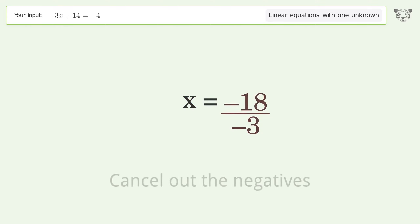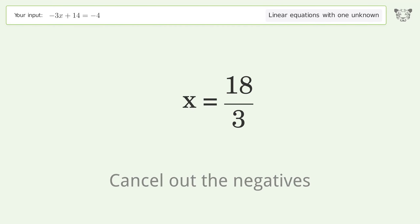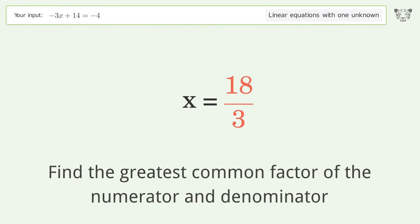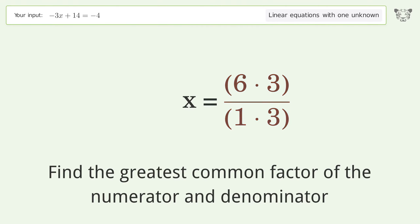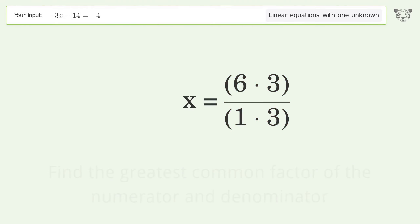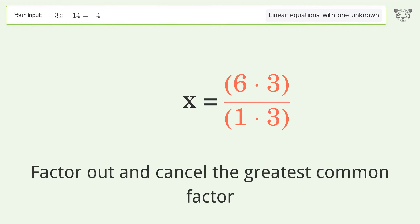Cancel out the negatives. Find the greatest common factor of the numerator and denominator, then factor out and cancel the greatest common factor.